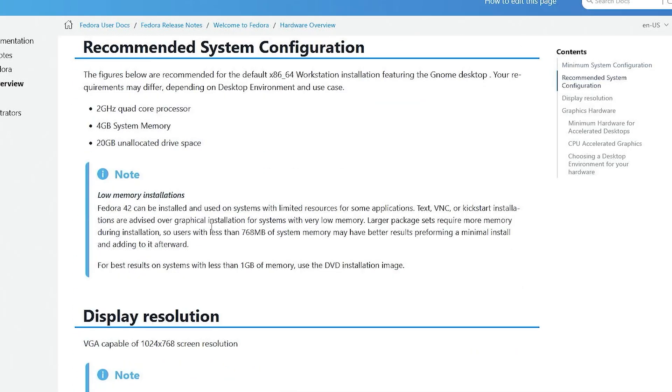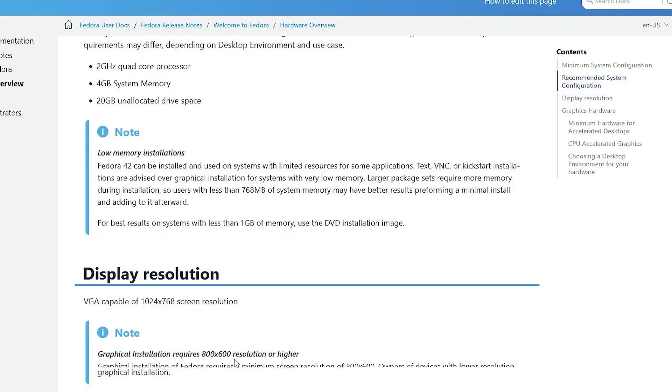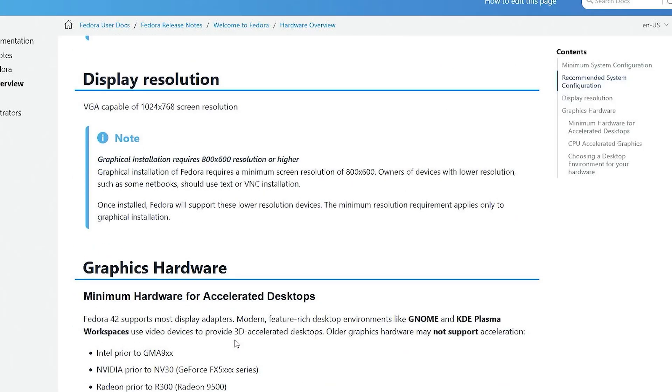For the recommended system configuration, having a 2GHz quad-core processor, 4GB of system memory, and 20GB of unallocated drive space. Display resolution 1024x768.